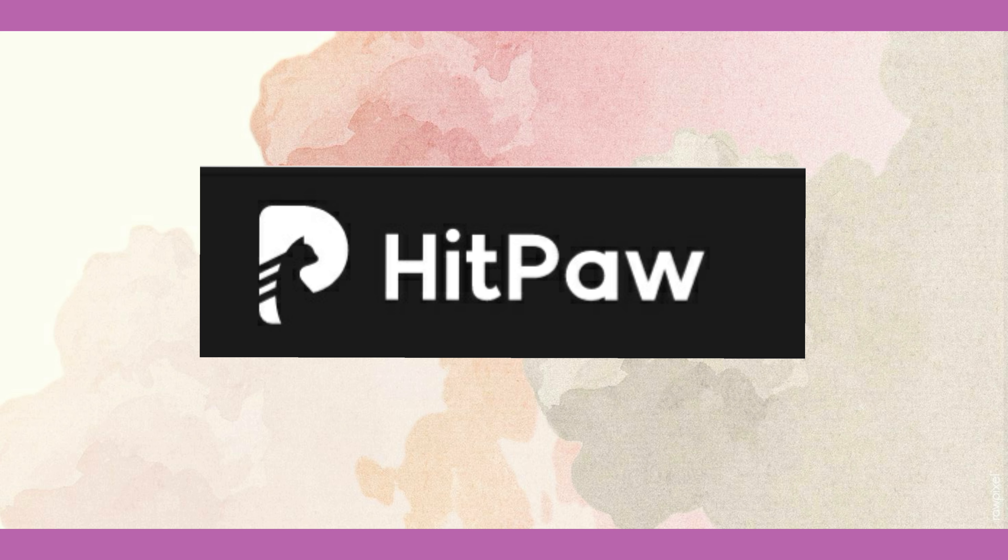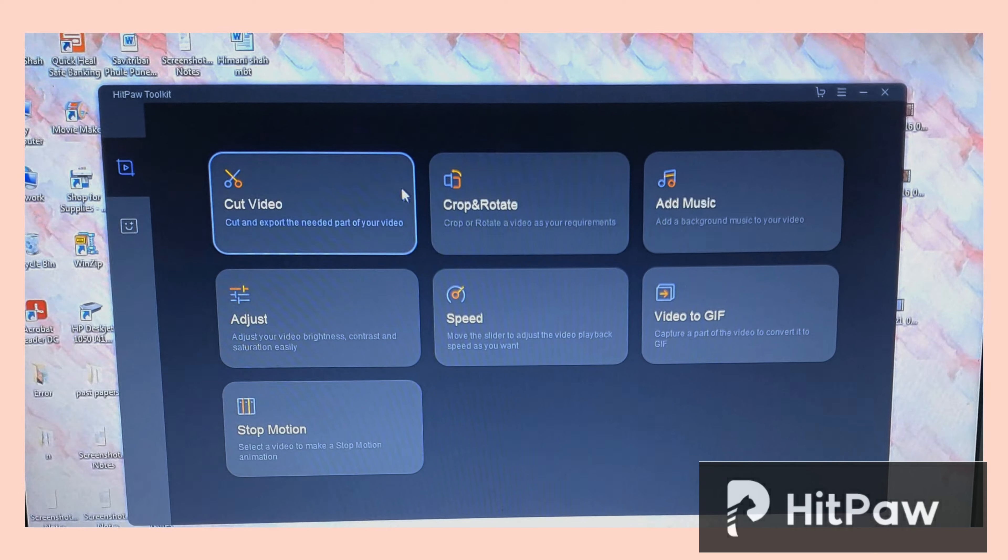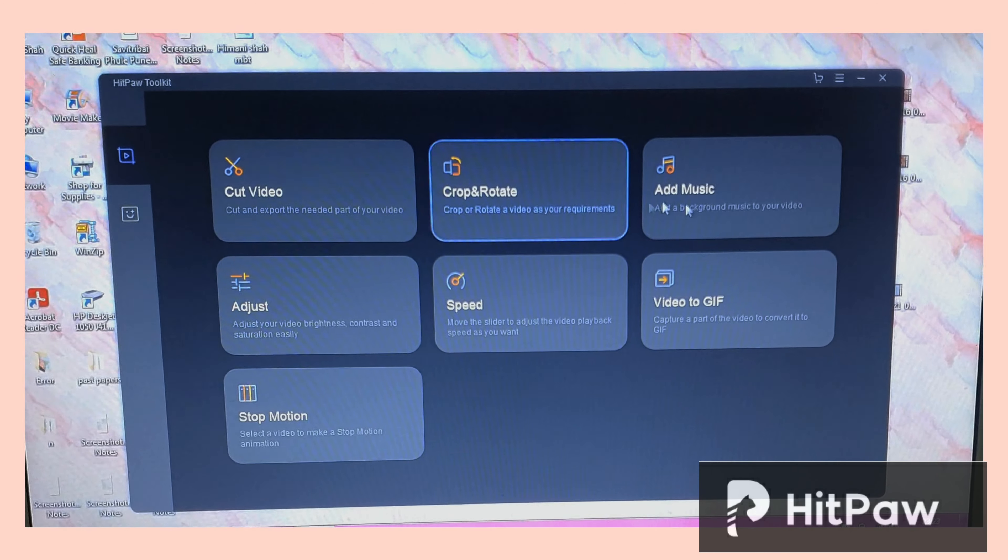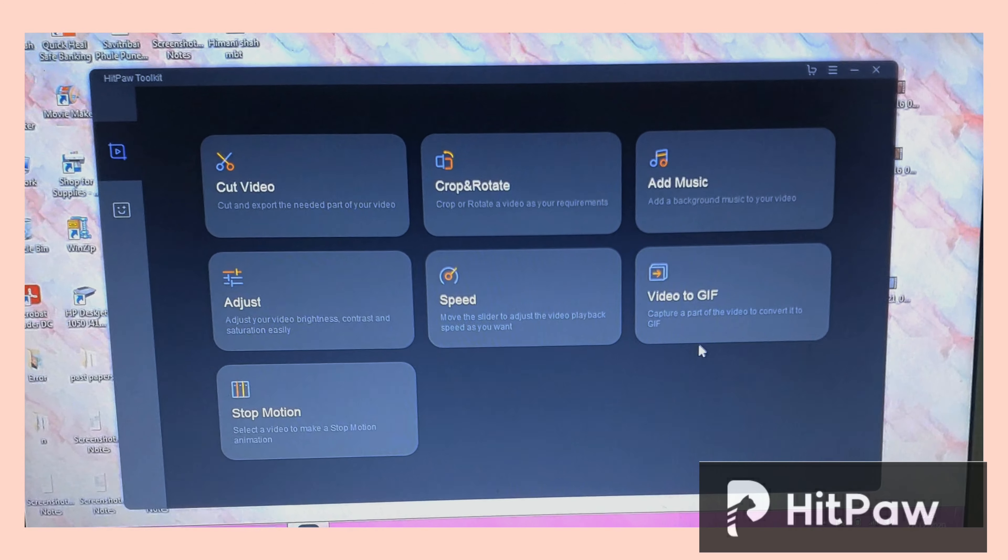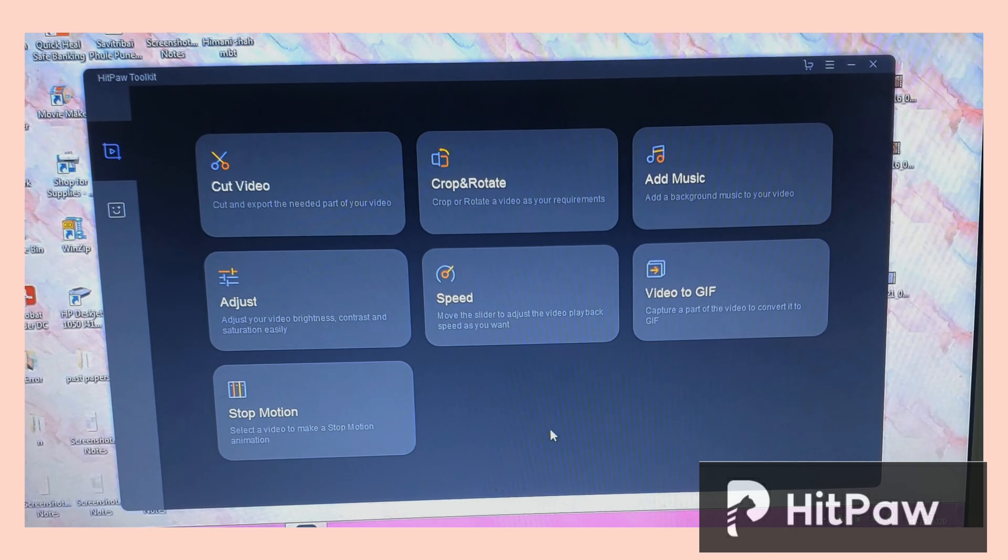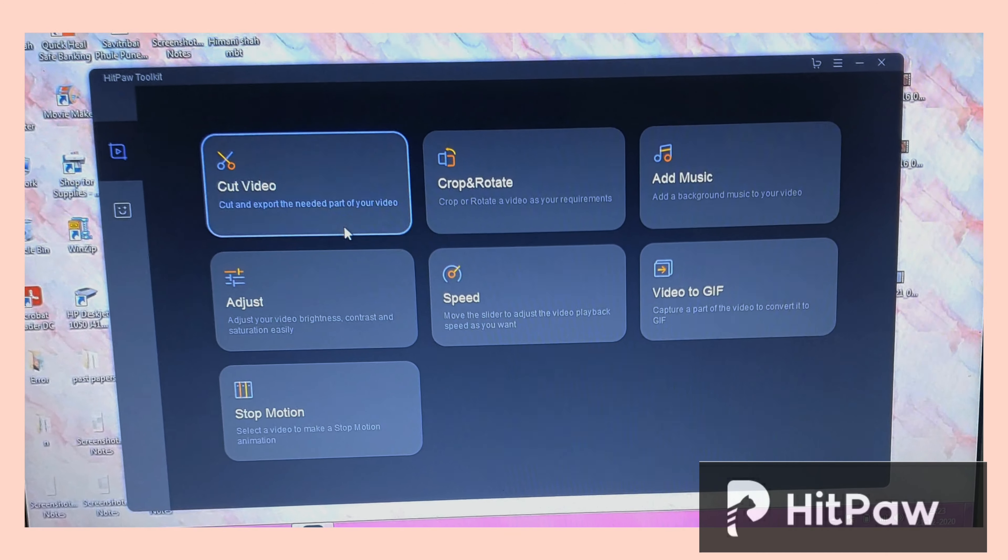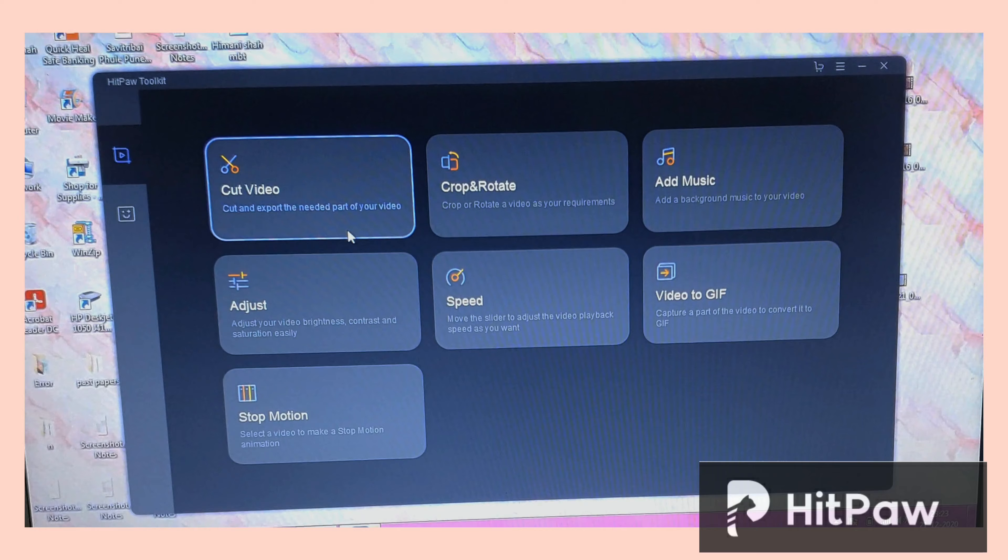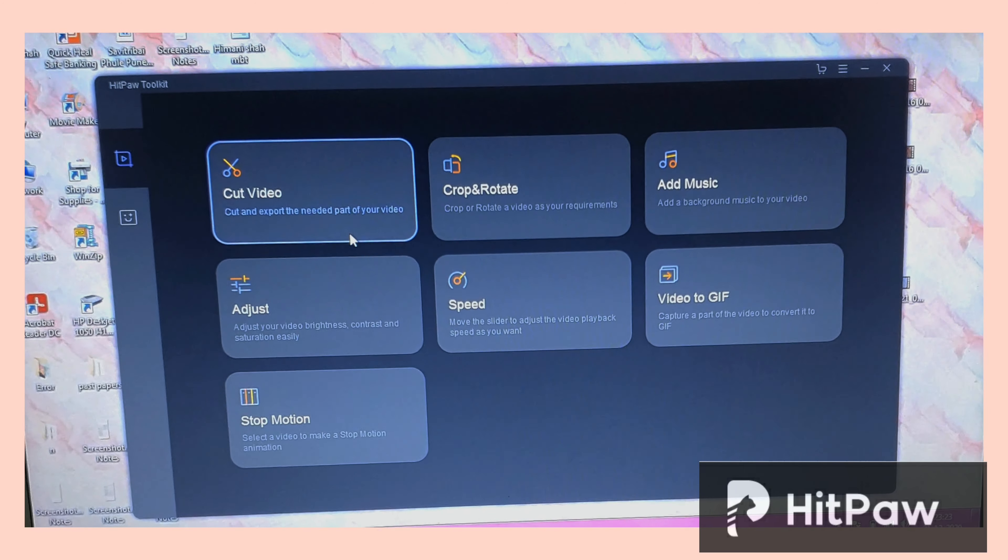So after you have installed the software from the link in the description box below, this is how the window opens up. You have the option to trim a video, crop, rotate, add music, adjust the brightness and all of that, and I'll explain some of the features one by one.